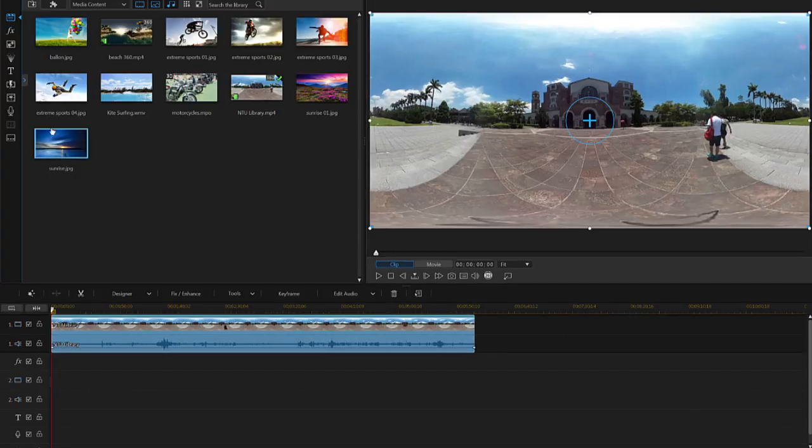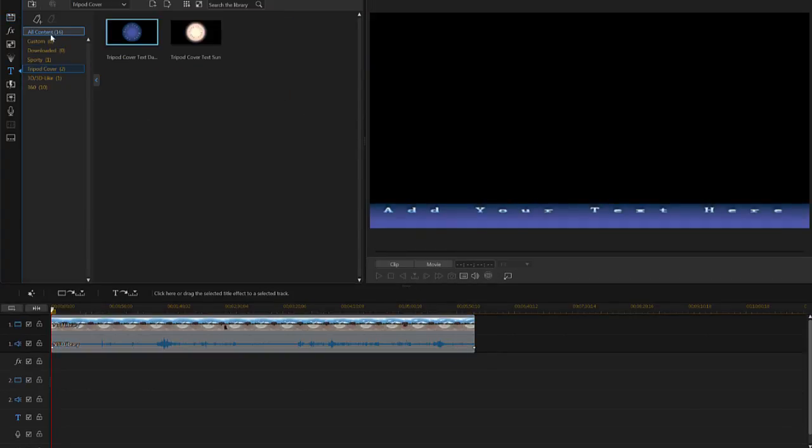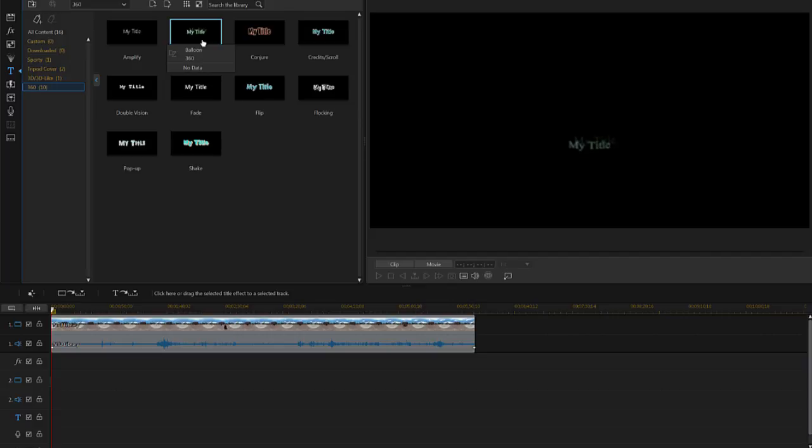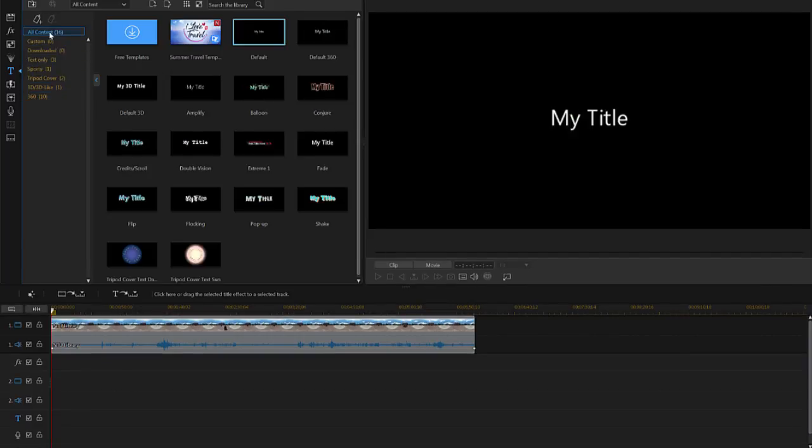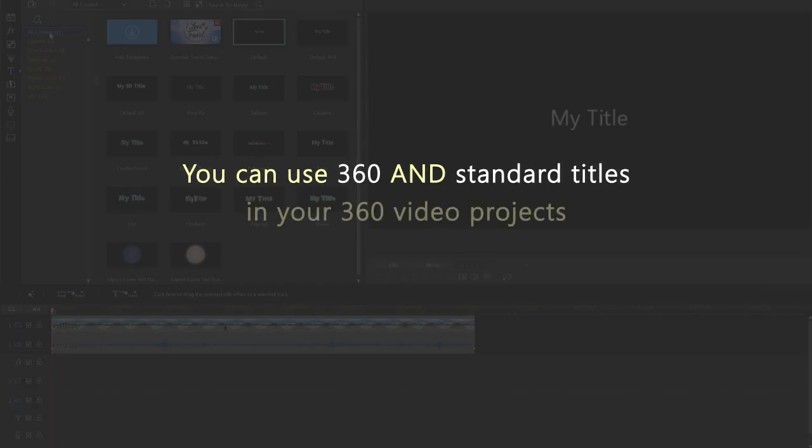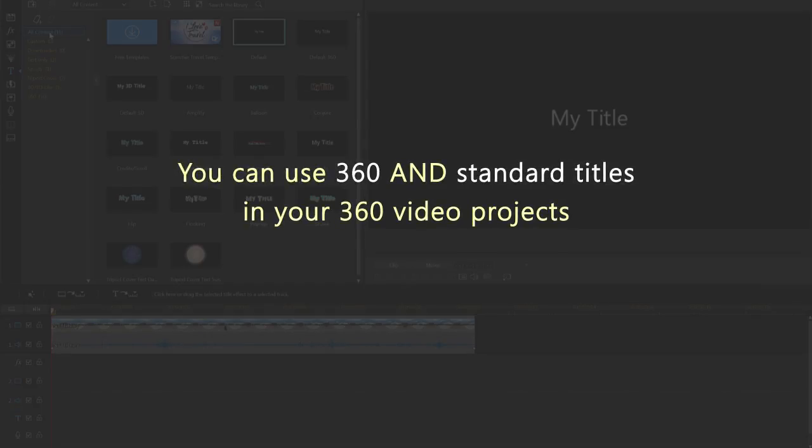We'll begin by adding a title to the video. Click on the title room icon. From here, you'll notice there's a category for 360 titles, inside of which are several title options. In addition to using these titles in your 360 video projects, you can also select any of the other standard titles.